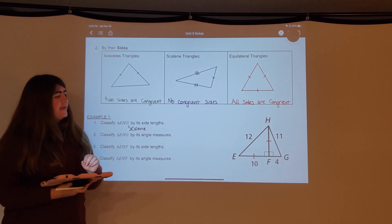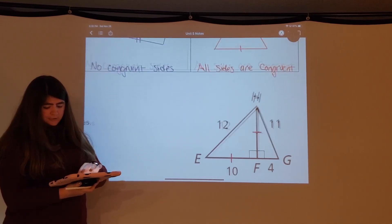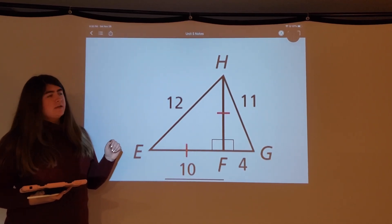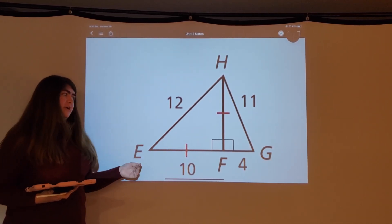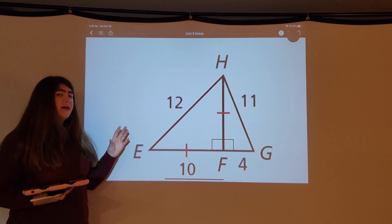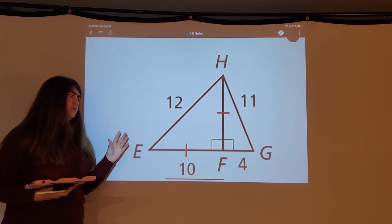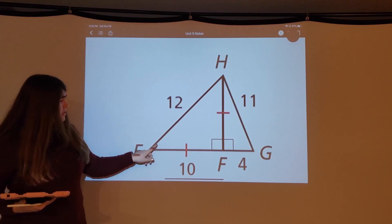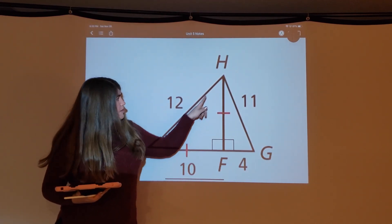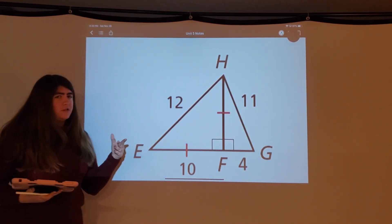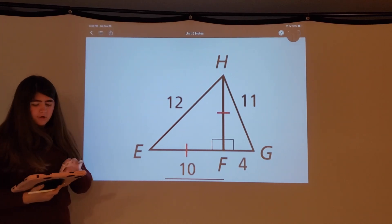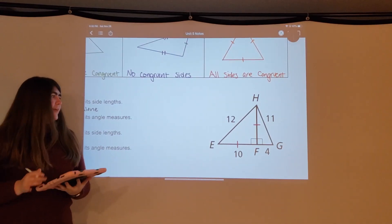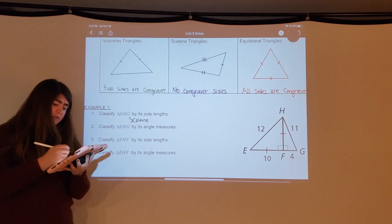Next, classifying EHG by angle measures. The triangle doesn't have any angle markings, but we can tell if an angle is acute or obtuse — and if it were right, it would be marked. Looking at the triangle, all three angles appear acute, meaning they're all less than 90 degrees and greater than 0. If all angles are acute, then this is an acute triangle.